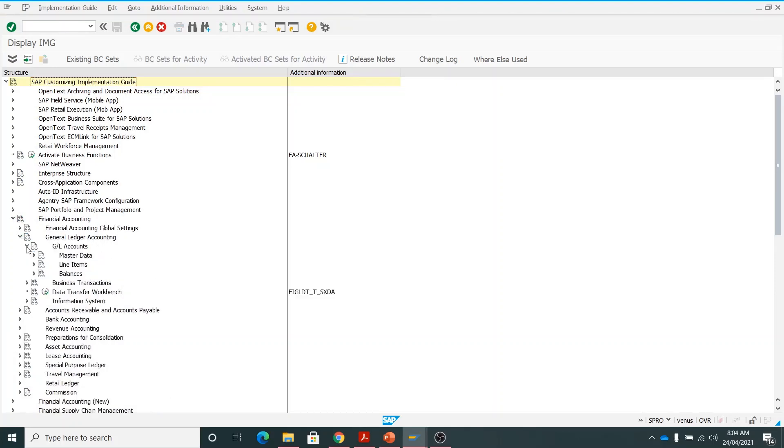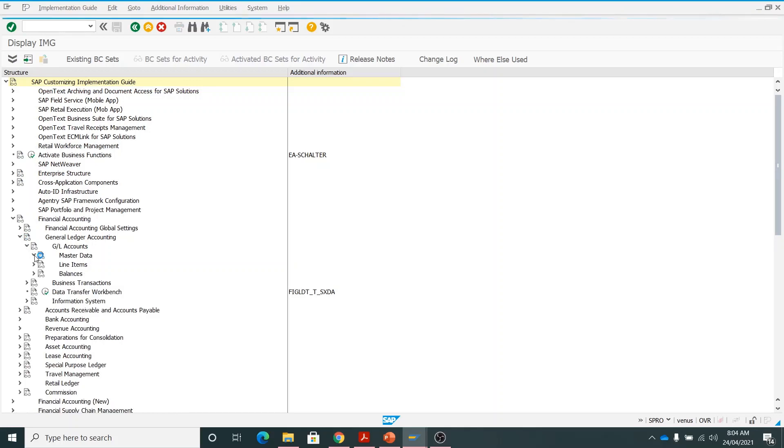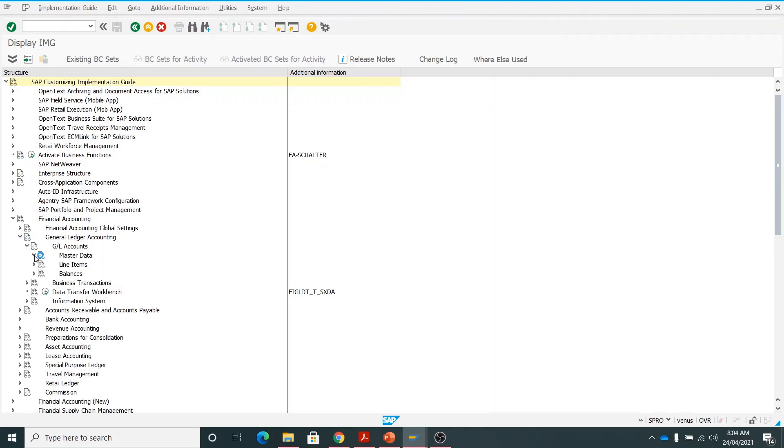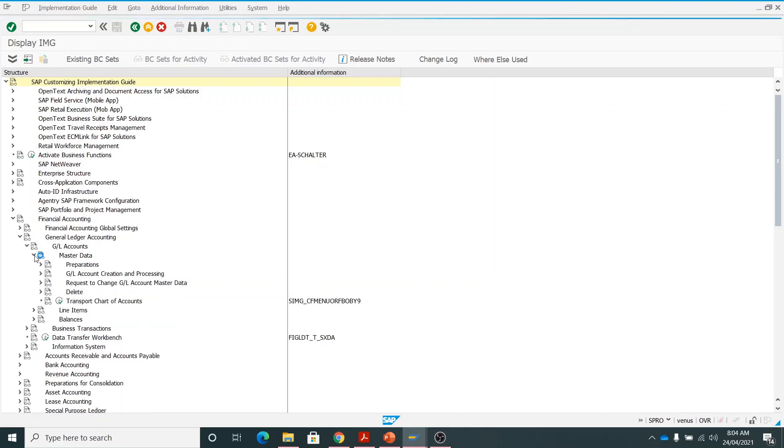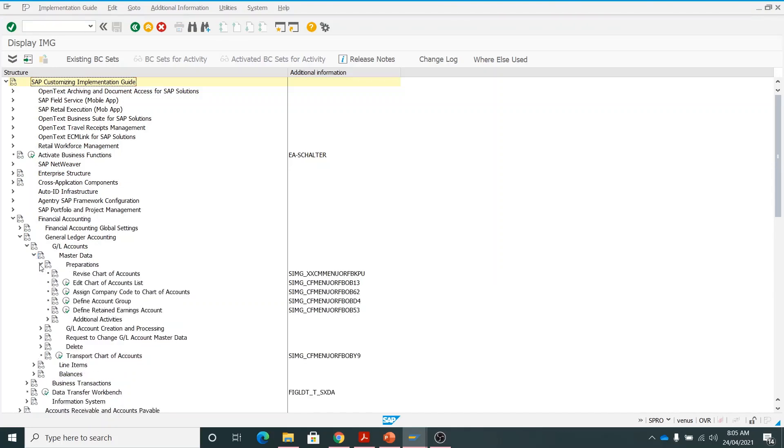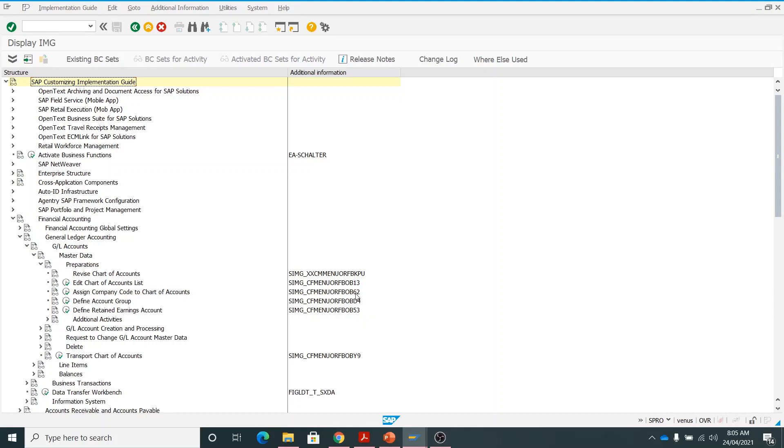GL accounts master data, preparations, and then this is the code assign company code to chart of accounts. The shortcut is the last four digits. The last four are OB62. We will also see this step today. Let me go inside.